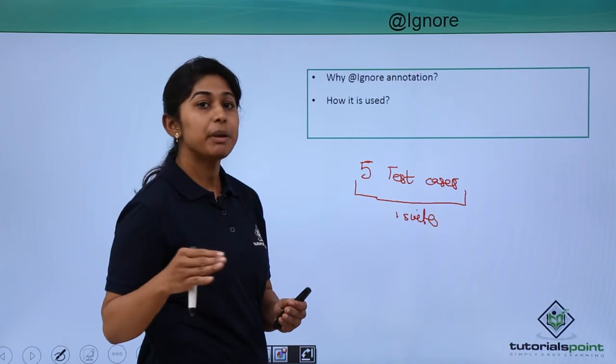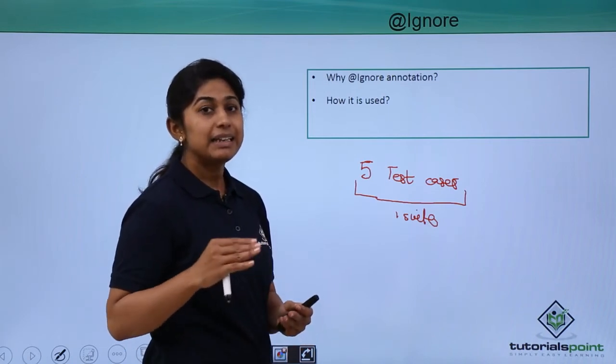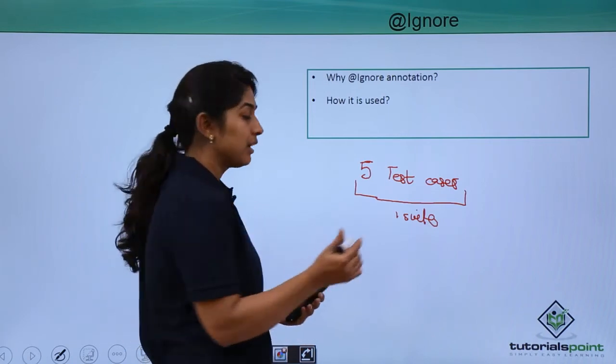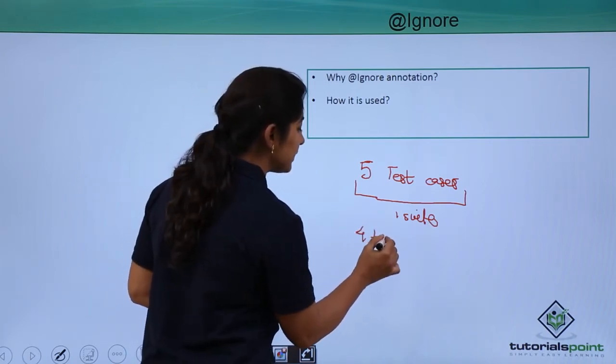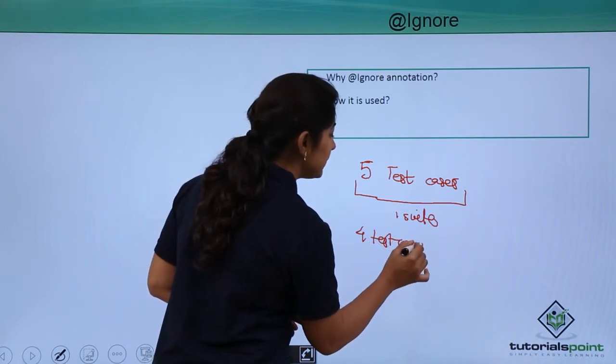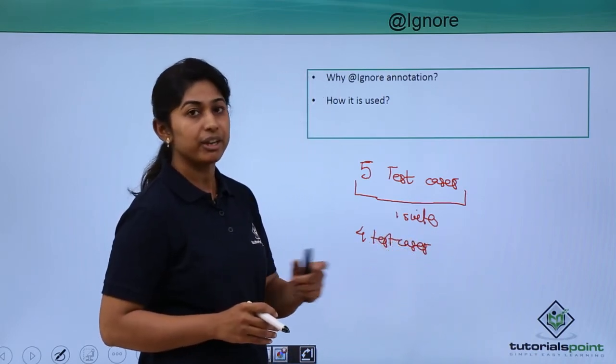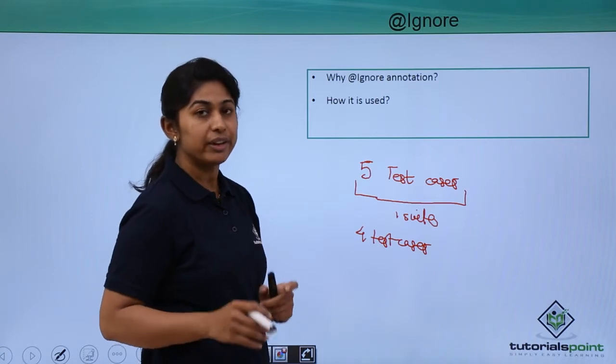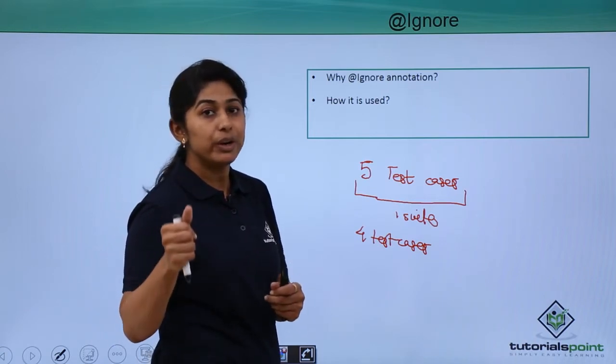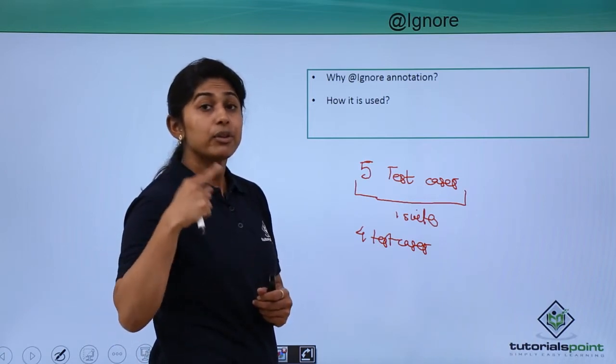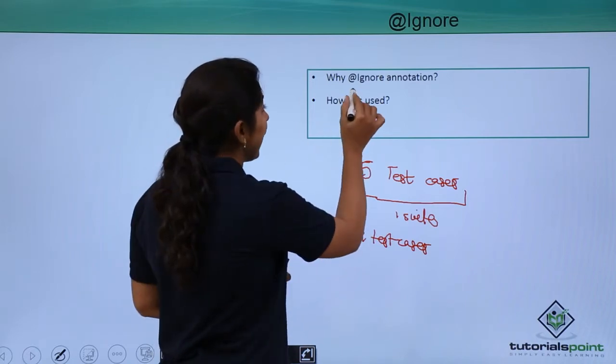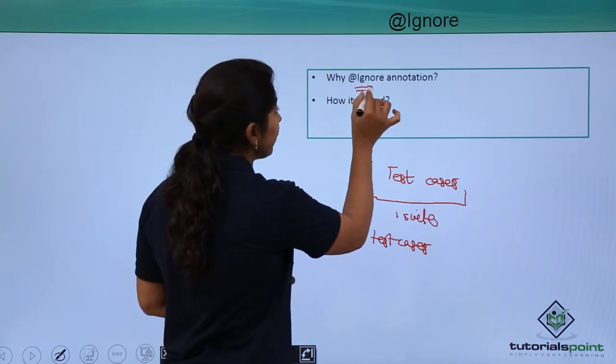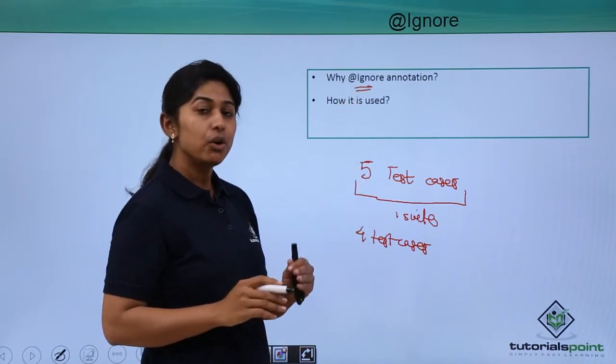The system has been modified and I need to check only 4 test cases whether they are working fine or not. It means I don't need to run one test case. For that one test case, I need to ignore that test case.